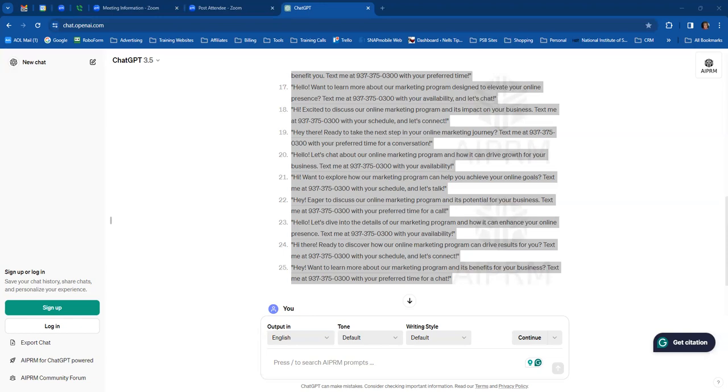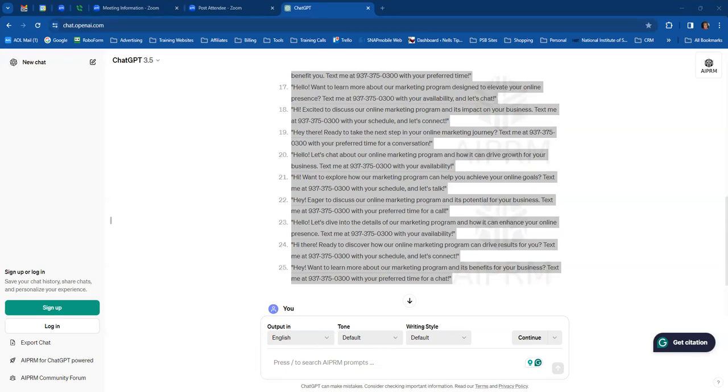Hello. Ready to explore how our marketing program can skyrocket your online, I'm going to say marketing skills. Text me with your availability. Hi there, name. Do you want to discuss the details of our online marketing program? Text me with the time that works best for you. I think these short messages get more response than a long, lengthy message. I think people read these. If it's a long message, I know I don't read them.